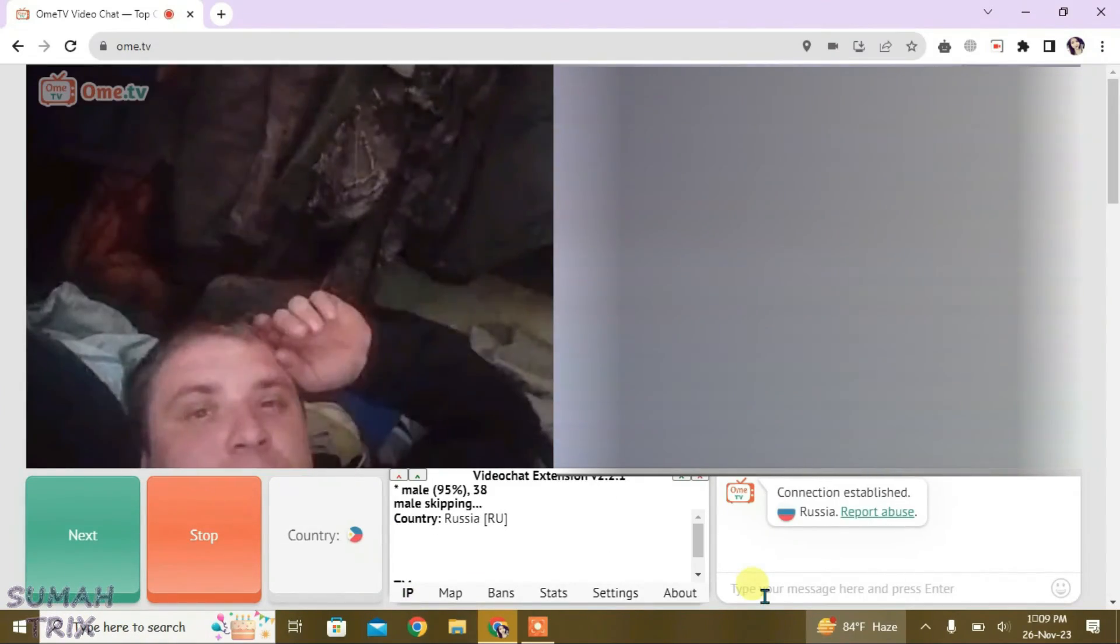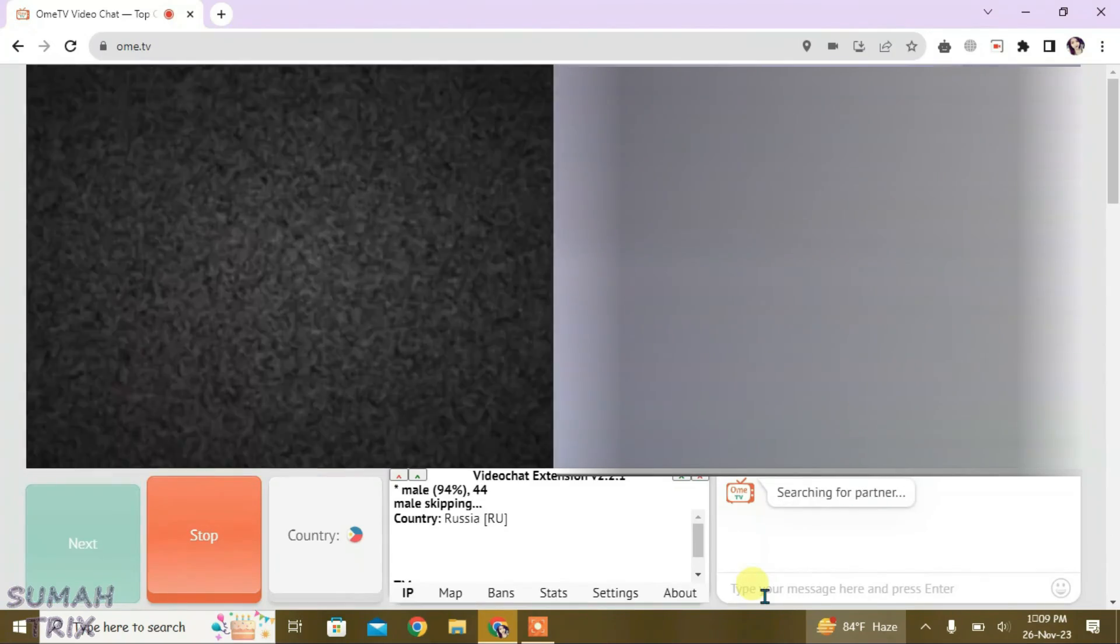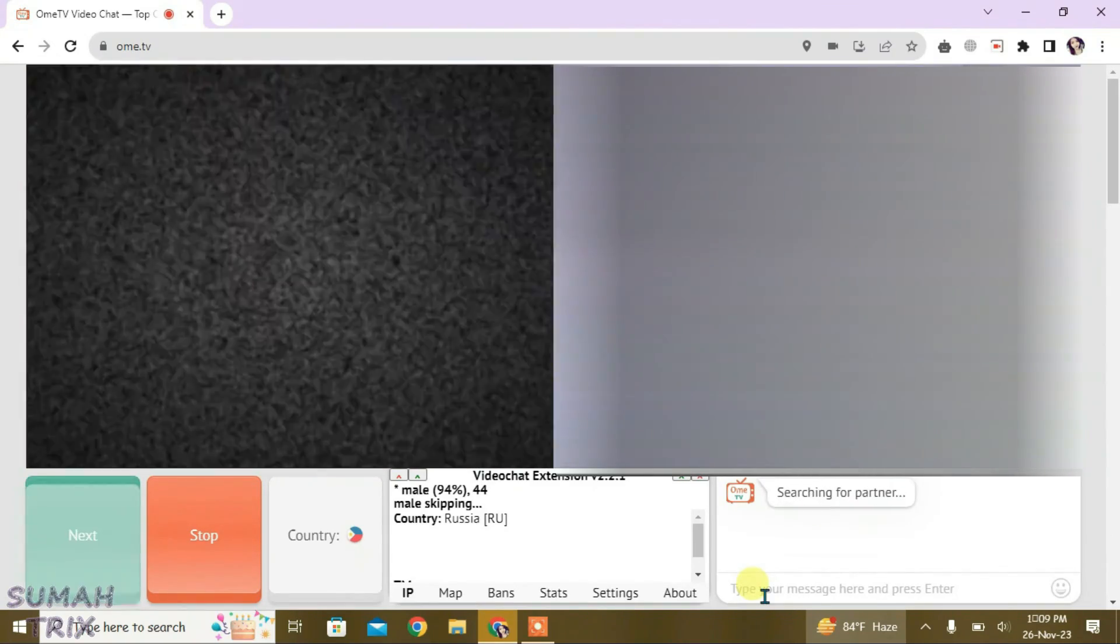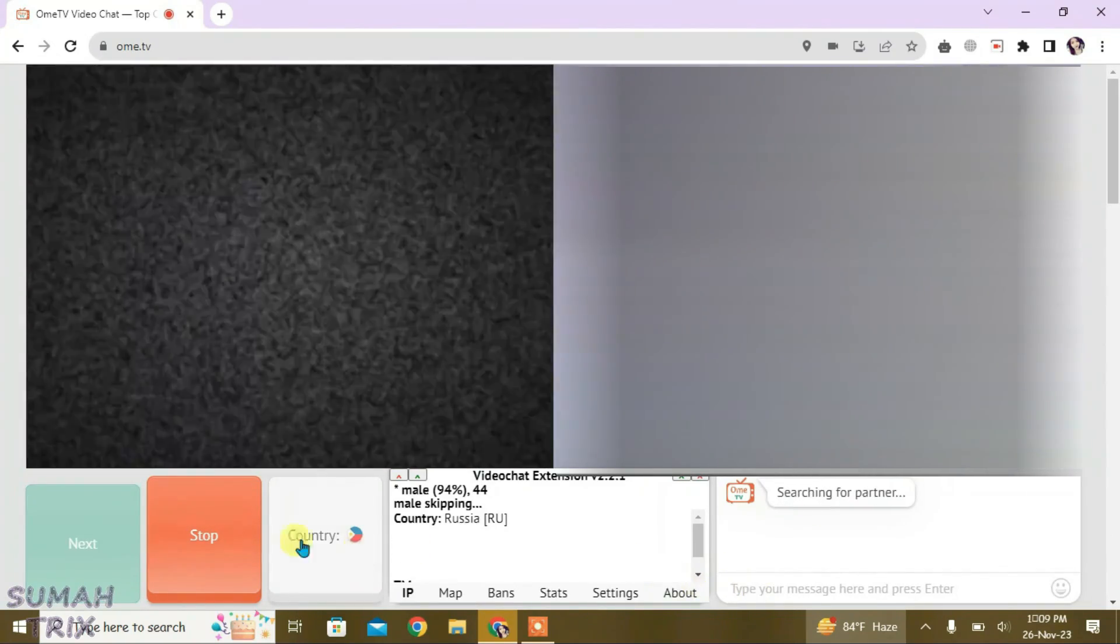So that's the way, guys, how you can auto-skip the males on OmeTV. If you like this video, then just give a thumbs up and don't forget to subscribe to my channel. Okay, bye!